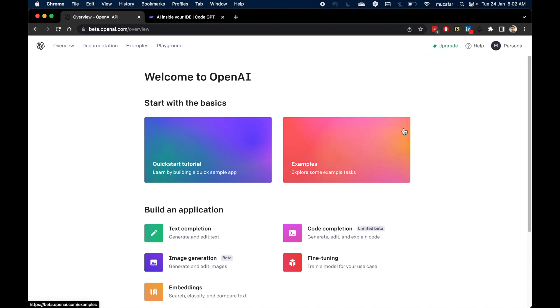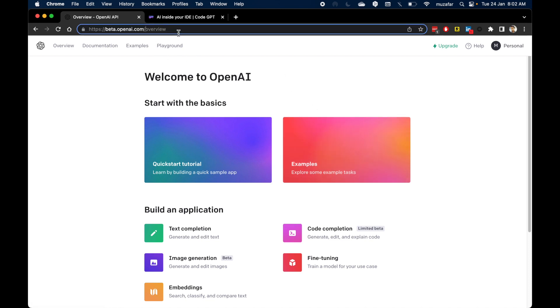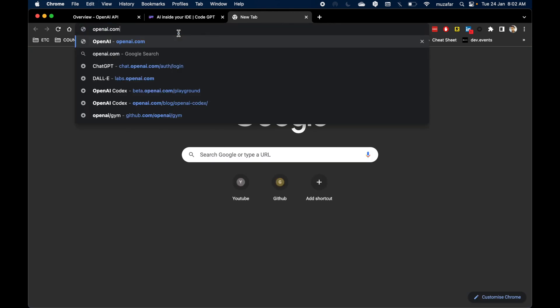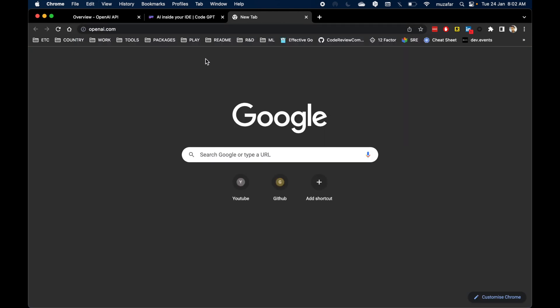Before we proceed, make sure you have an account in OpenAI. To create an account, please go to openai.com and from there, you can create your account. If you already have an account, you can log in.